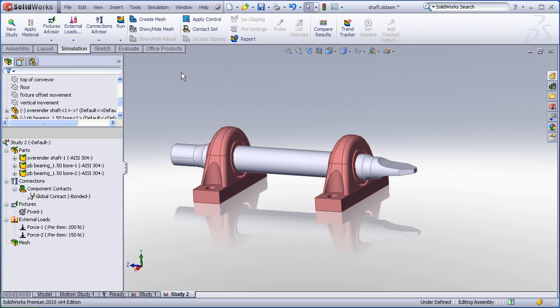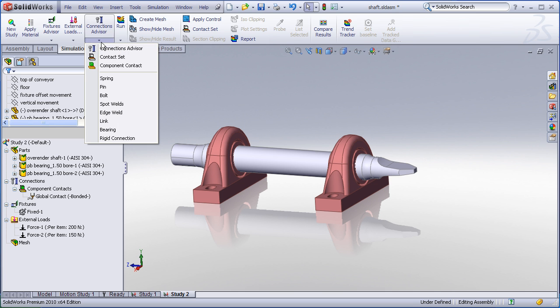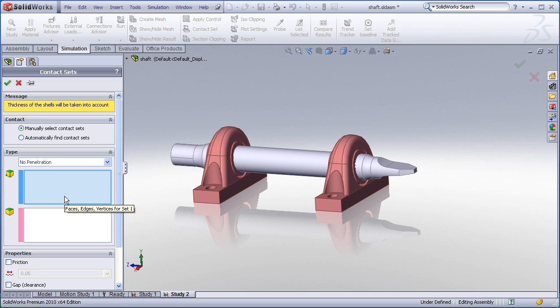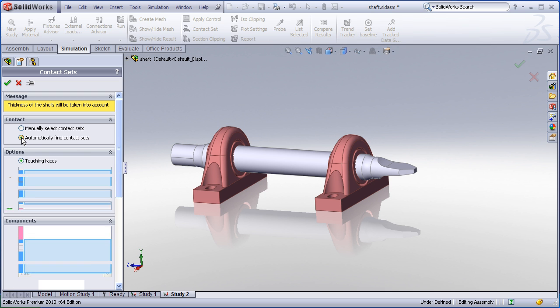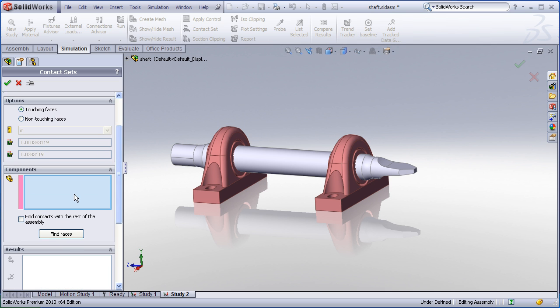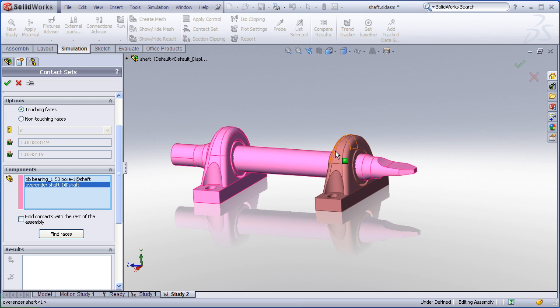This can be done easily using the connections command to define a contact set. In the contact set command I can either manually define contact sets by matching up pairs of faces that I expect to come into contact or I can have SolidWorks automatically find those contact sets based on just picking on the components I want it to check for.